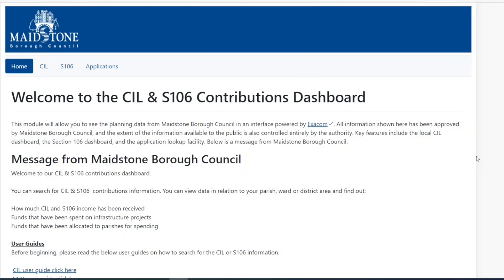Welcome to our SIL and Section 106 contributions database. On this page you can search for contributions information. You can view data in relation to a Maidstone parish or ward and find out how much income has been received and how much income has been spent. In this video we are looking specifically at the SIL contributions.